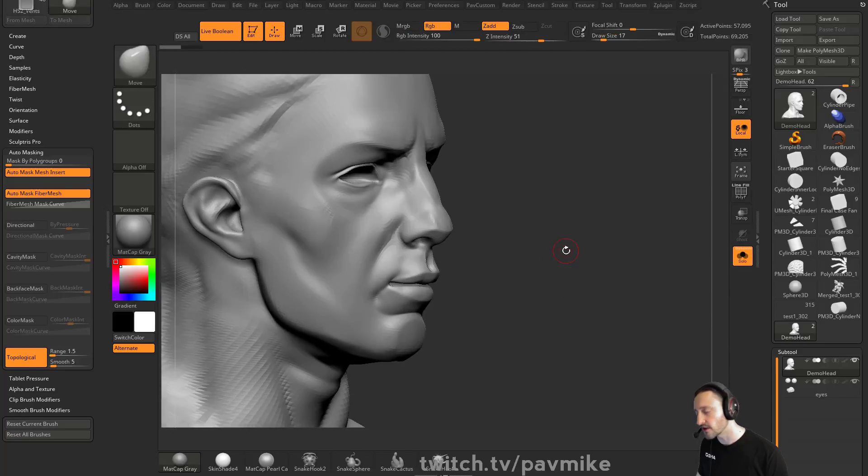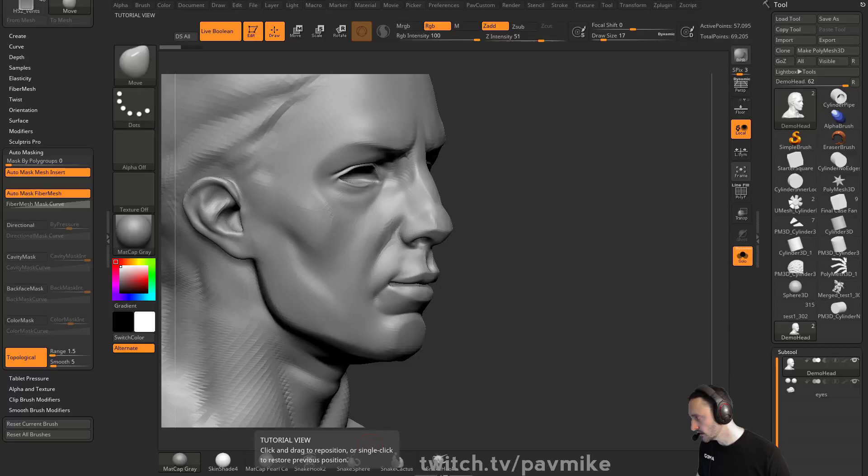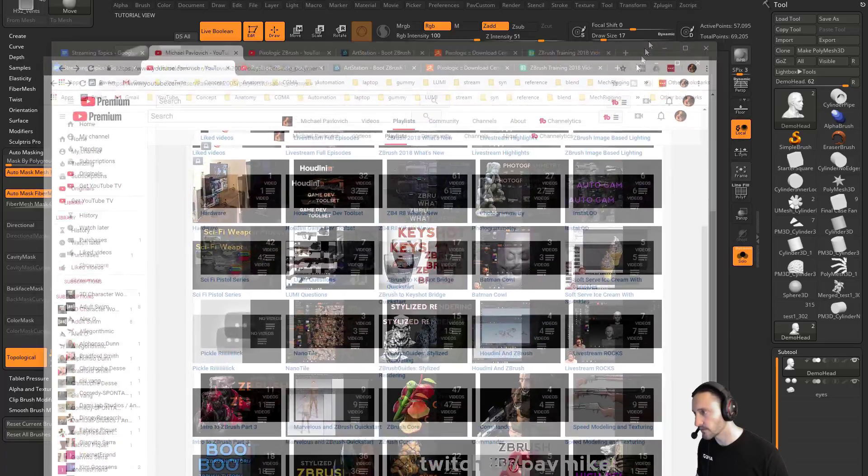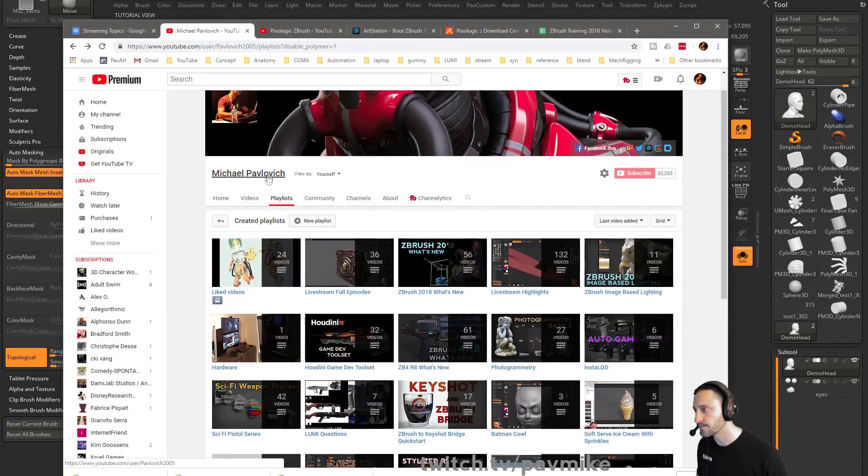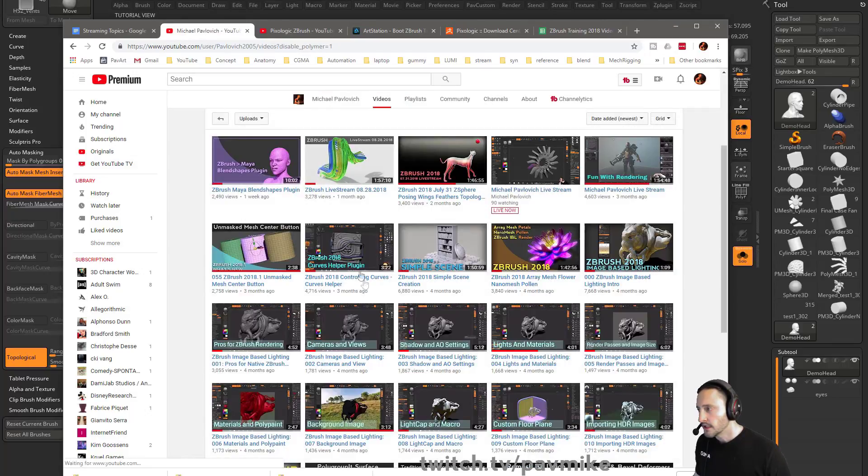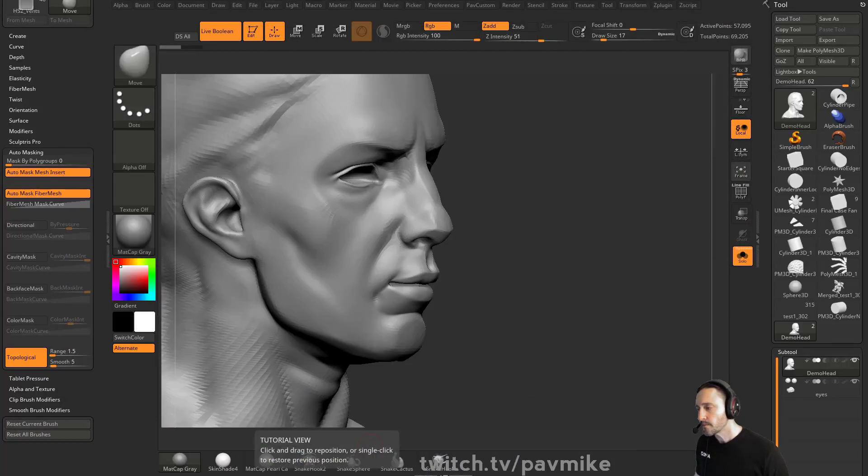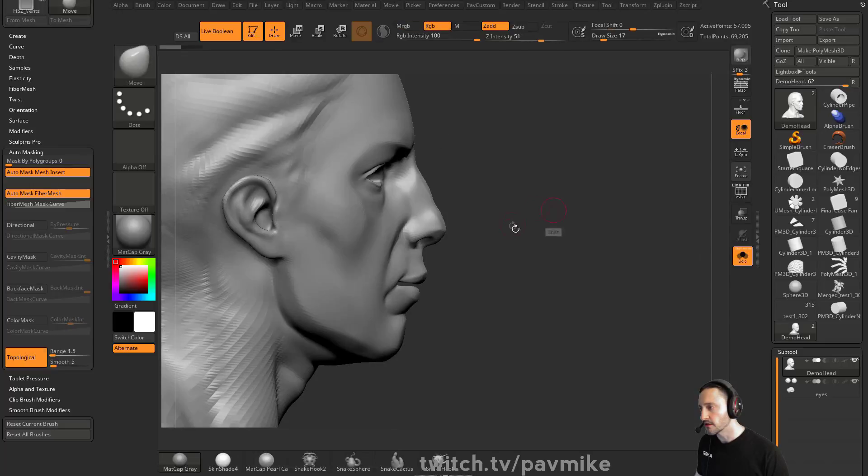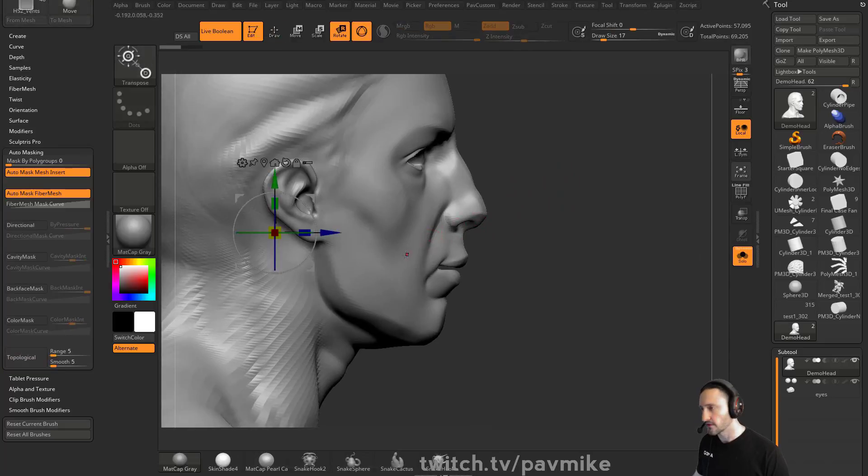if you watch the blend shape video that I have on my YouTube channel, that I put together while I was in the hotel room at ZBrush Summit. I think it's just kind of sitting out there. Yeah, this one, ZBrush Maya blend shapes plugin. You can set up polygroups and stuff for this.